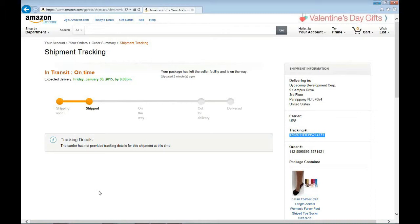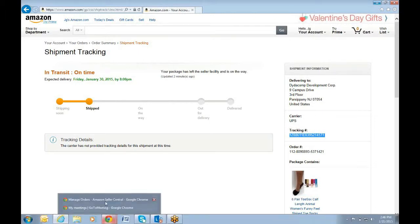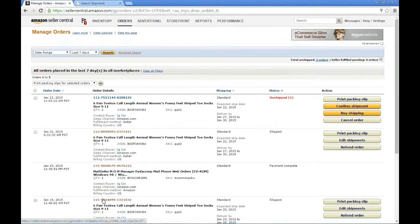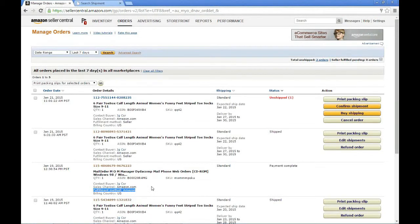Now let's take a look at how Freestyle can help you with managing your fulfillment by Amazon orders. Let me switch back to my Seller Central account. When we first started, I showed you this order where the fulfillment method was Amazon. Obviously, Freestyle is not responsible for the picking, packing, and shipping of this particular item because it will be fulfilled by Amazon. However, it will still bring down the completed order once it has been marked as payment complete — meaning it has been successfully shipped by Amazon.